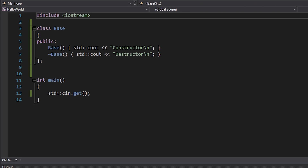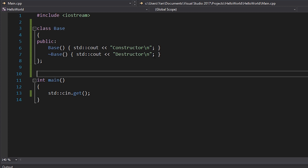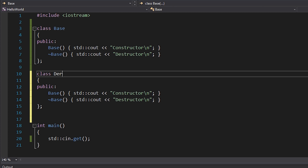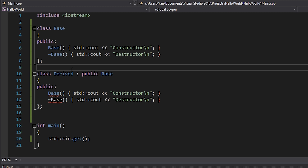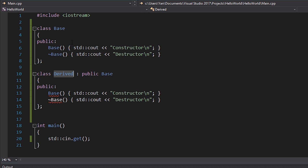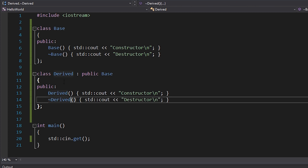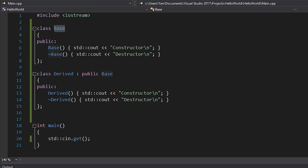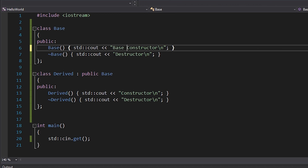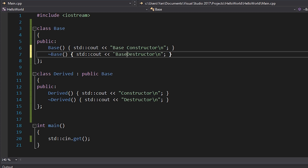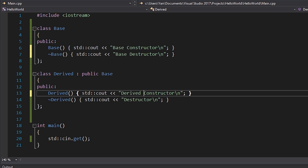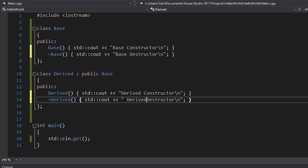I'm going to do the exact same thing for another class — I'll copy and paste it but call it Derived, which is actually derived from Base. So we have Derived as a subclass of the Base class. I'll label things clearly: Base Constructor, Base Destructor, and then also Derived Constructor and Derived Destructor.